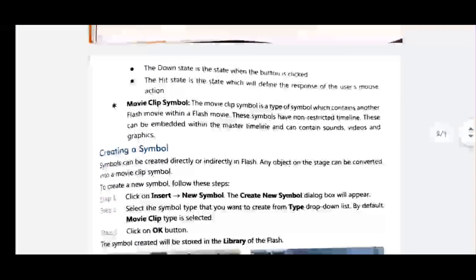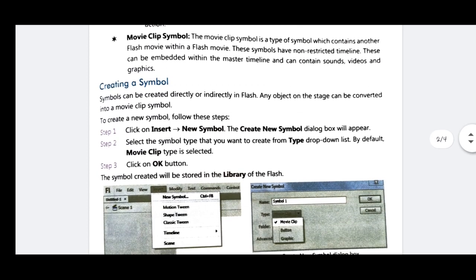Now, how to create a symbol. Symbols can be created directly or indirectly in Flash. Any object on the stage can be converted into a movie clip symbol. To create a new symbol, follow these steps. First, make sure your page is open.